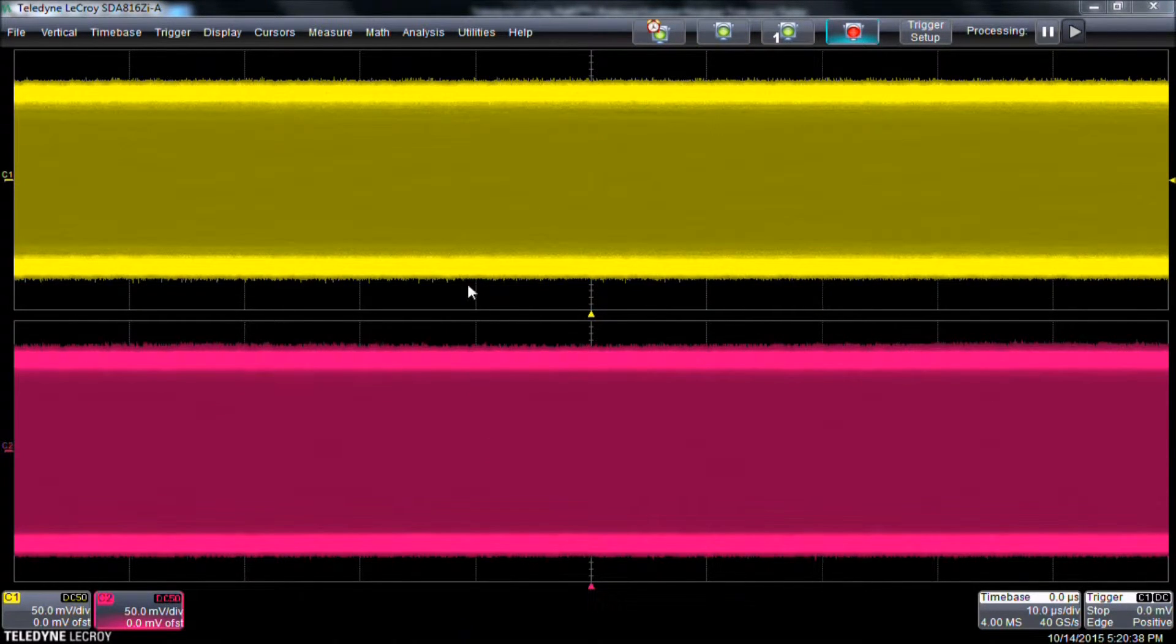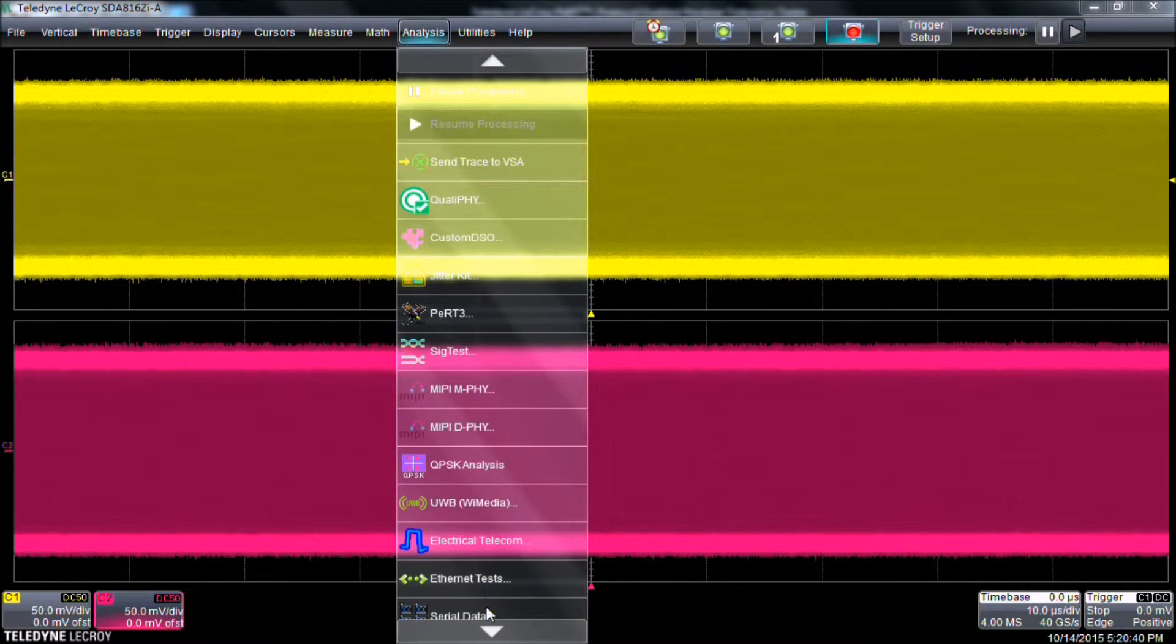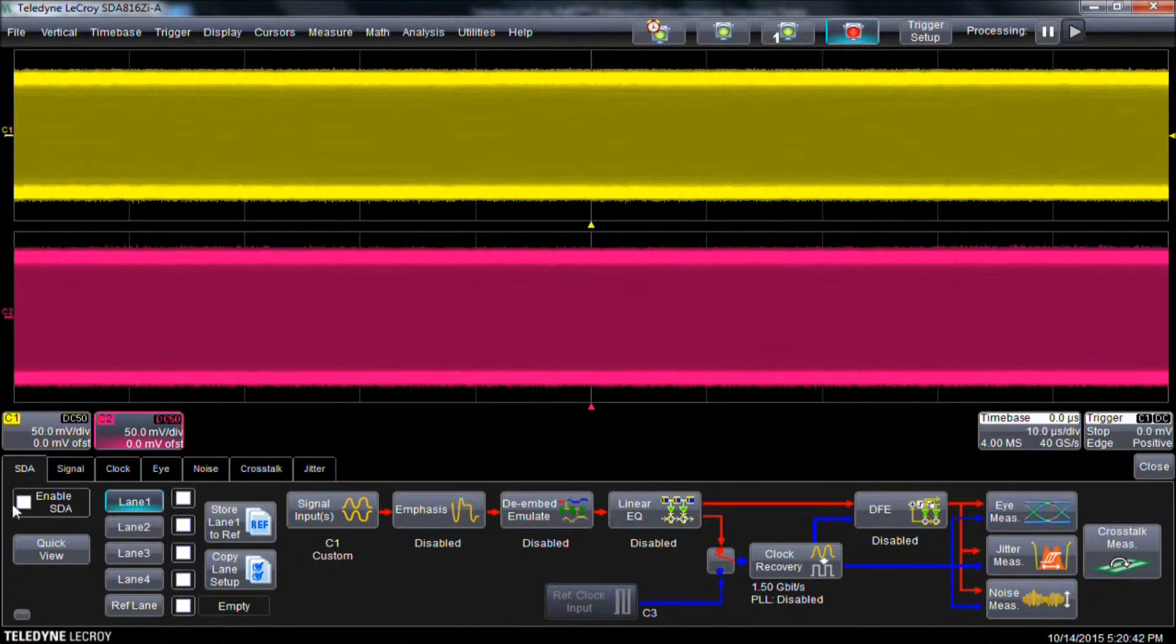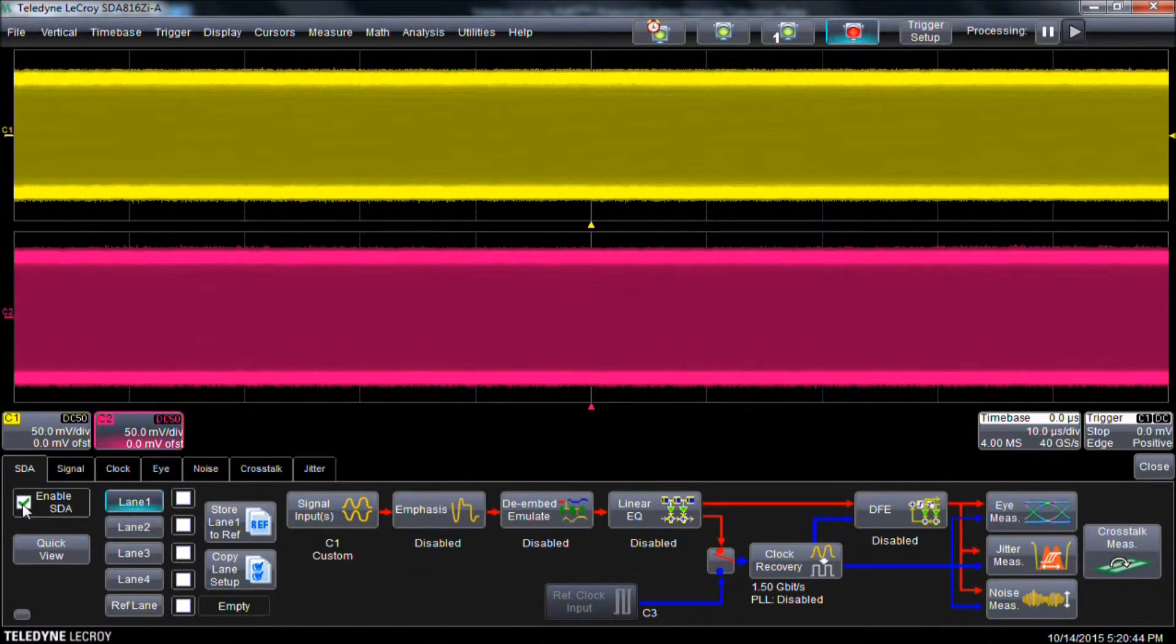To start, we select Analysis and Serial Data. Beneath the SDA tab, we check Enable SDA and check Lane 1.